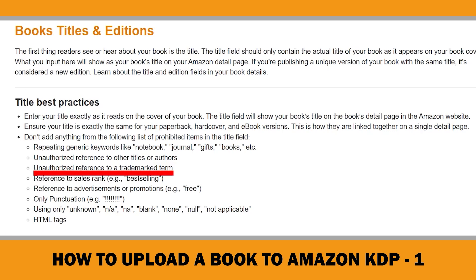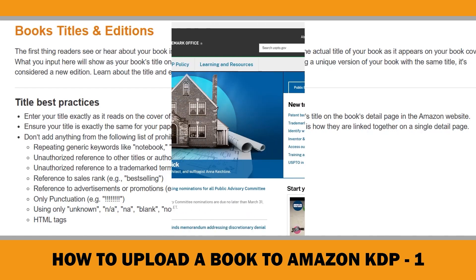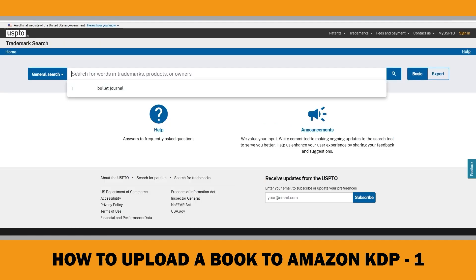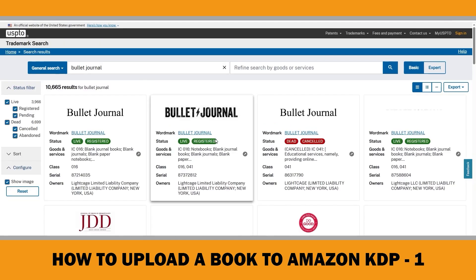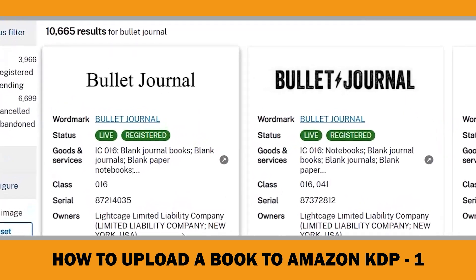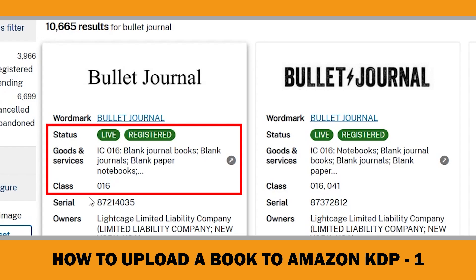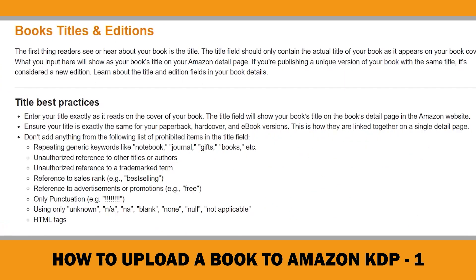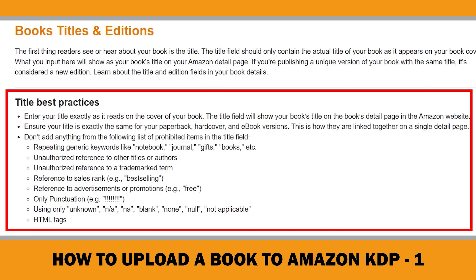Moreover, avoid using trademark terms in your title or subtitle. You can check the status of trademarks through relevant marketplaces' patent and trademark offices. For example, 'Bullet Journal' is listed as live and registered under Class 16 on the United States Patent and Trademark Office website, meaning it cannot be used. Always verify each term in your book title and subtitle to ensure compliance, as adhering to these practices is essential for protecting your account.